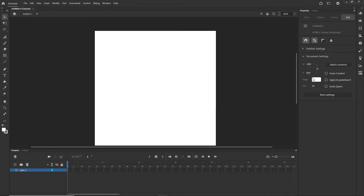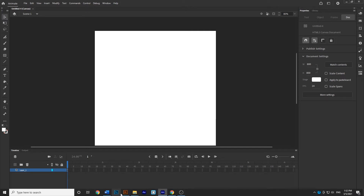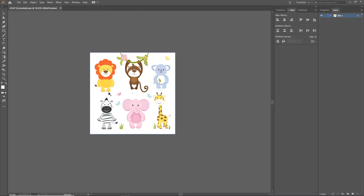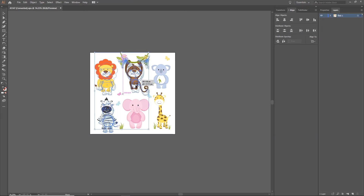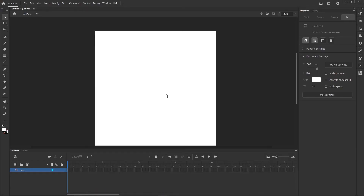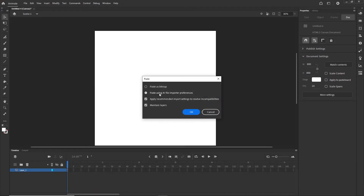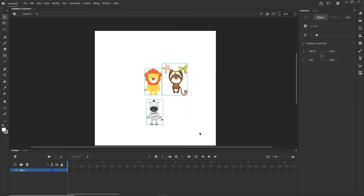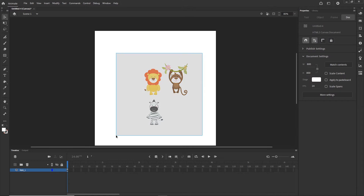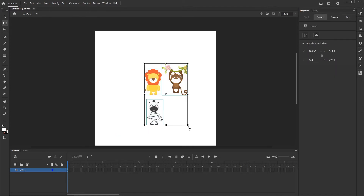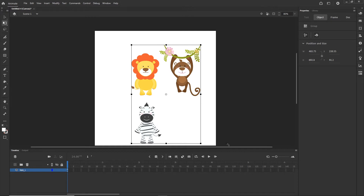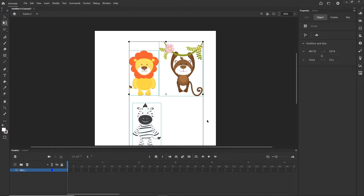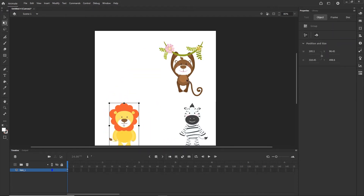I created the project which is 800 by 800 but you can go with any project that you want. I will go back to Illustrator and I will click on the vectors that I want to use and I am going to drag them to Adobe Animate. I would like to go with this using AI file import preferences, so I will hit OK. Right now I can hit Q, select all of them and scale them a little bit, and I can position them on the stage.